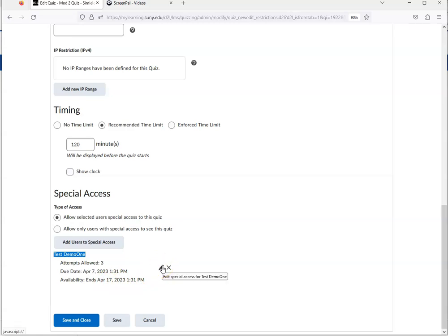So this is how you can set up special access for one student, one time, on a quiz.